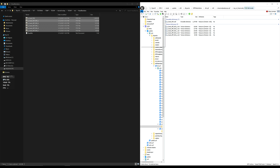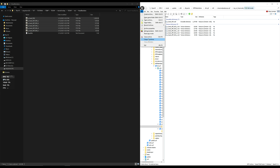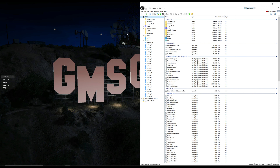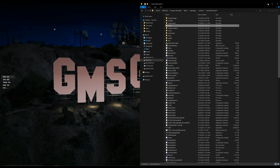We have everything set to go. You will also need some type of trainer in order to access the clothes in-game. I will leave a link to Simple Trainer in the description. I suggest you go ahead and install that if you don't have it already.